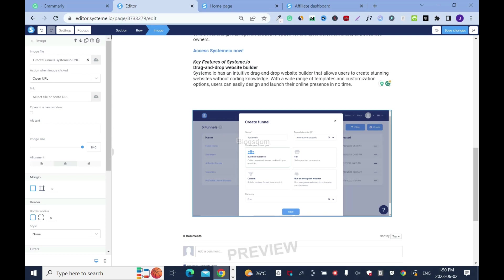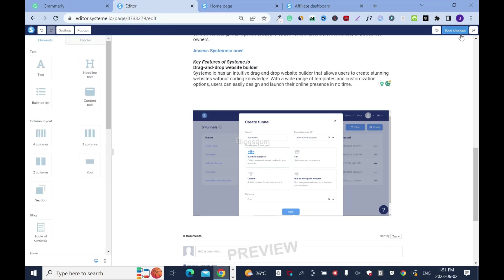You have to add alt text. So click here for alt text: 'Systeme.io Review.' This is because this is the keyword, so you need to include it. This always has to follow your images. Then click outside the box and click save image.